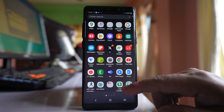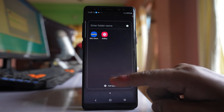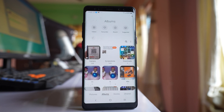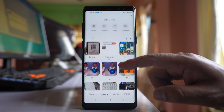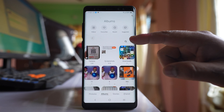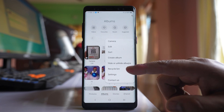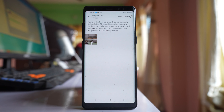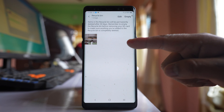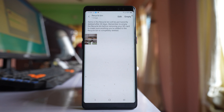If you go to the gallery of your Samsung device and you are not able to find a photo, what you do is tap on the three-dotted icons. Go to the Recycle Bin option and check if the photo has been deleted from the gallery and is present in the recycle bin.